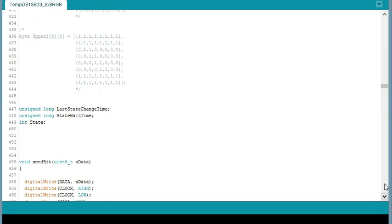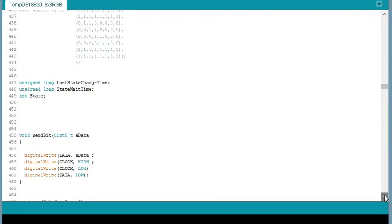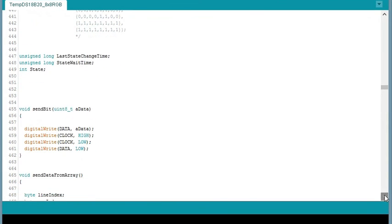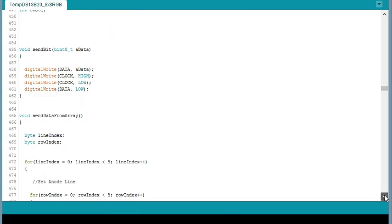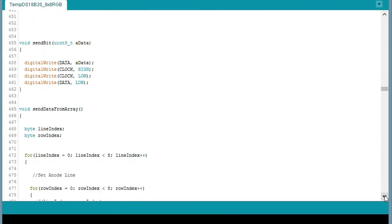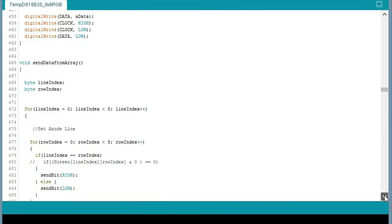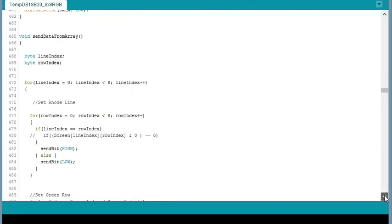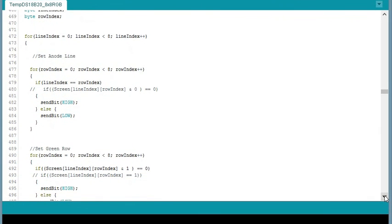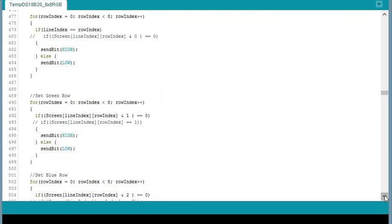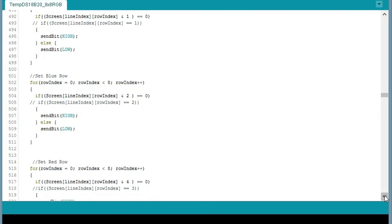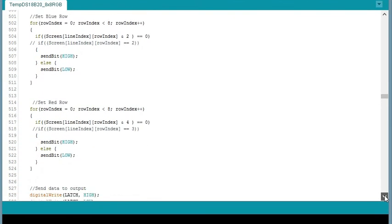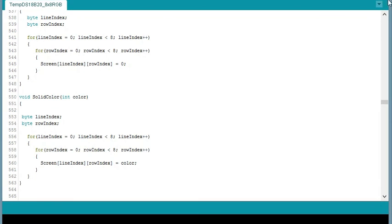And we get into the rest of the code. We have this send bit function which sends the data to the shift registers. And then send data from array which runs every time the frames shift and prints out each line at a time. We've got the anode, green, red, and blue. That's pretty much taken straight out of Tasmanian Devil's code. Along with the clear function.